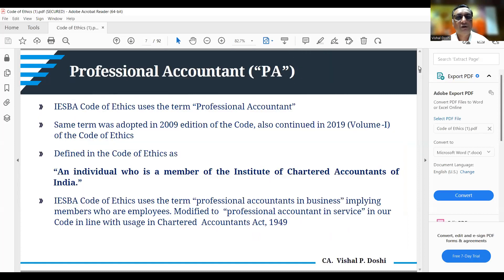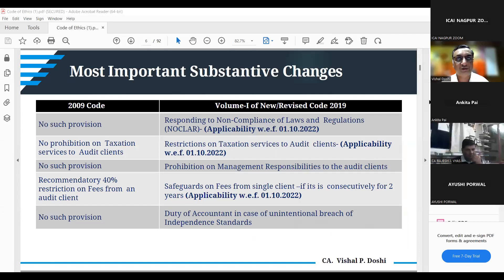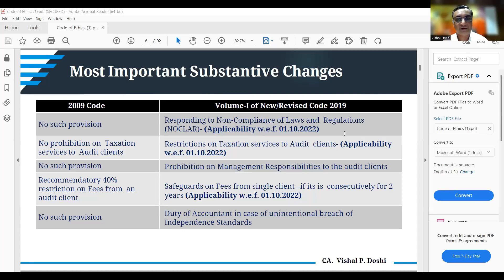The 2009 code was revised in 2019. Some important changes were made applicable from 1st July 2020, and thereafter some provisions were deferred on a couple of occasions.